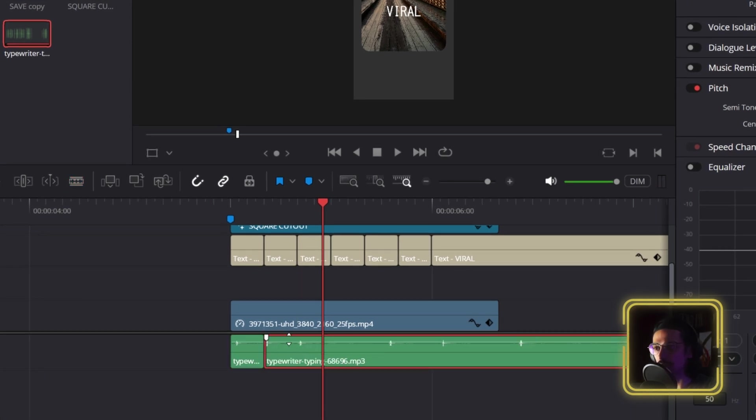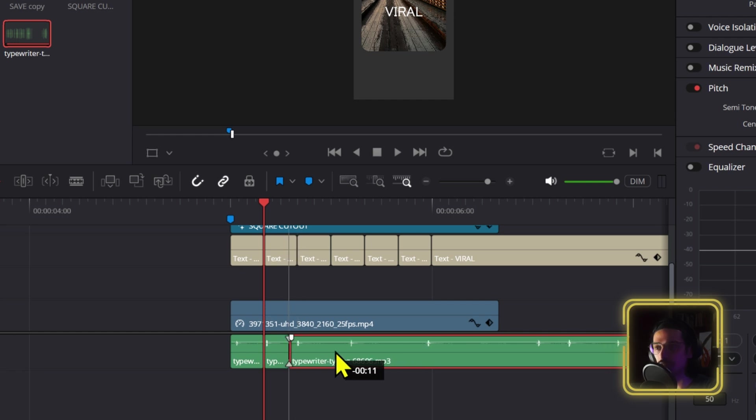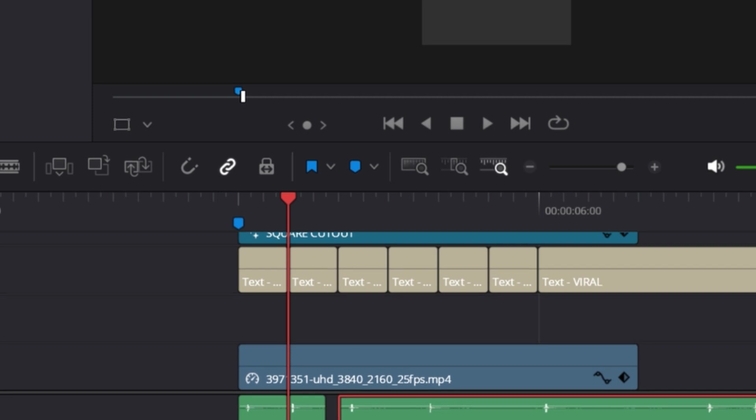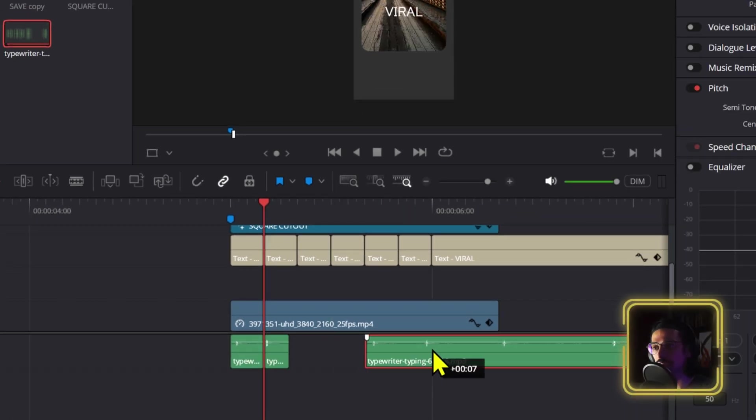Now one thing that might happen is that if you're not able to align these properly or easily, you can just deactivate this snapping. Or while you have something selected, then you can press N and this snapping will deactivate momentarily while that is selected. If you let it go, it will activate again.